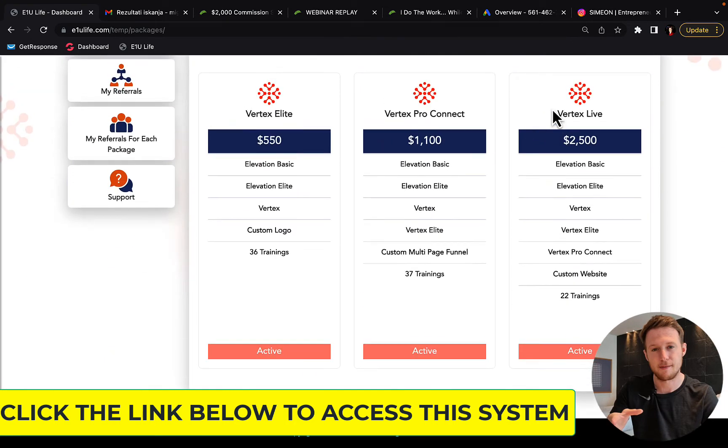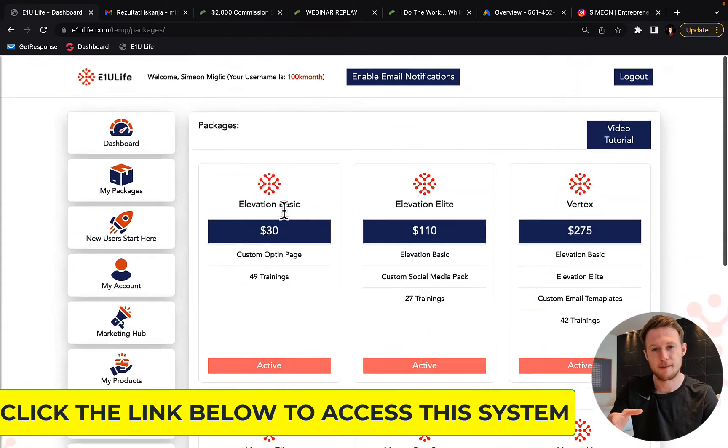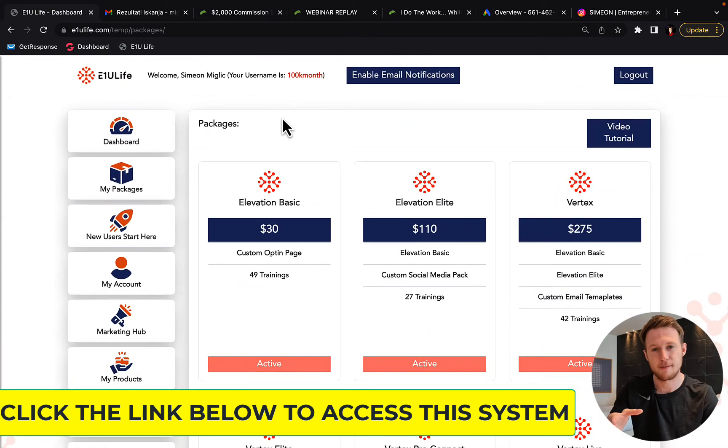In case you cannot afford, really, you cannot afford this package, go for $1,000, $500 level. Just do something to get started and then keep building up this momentum.